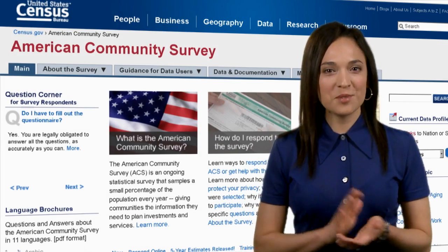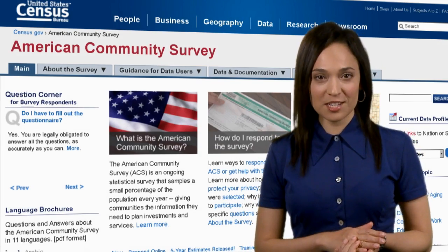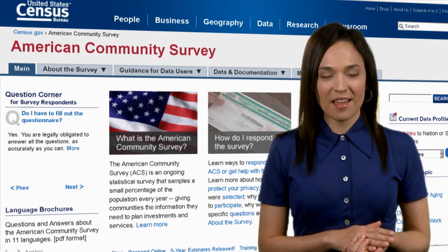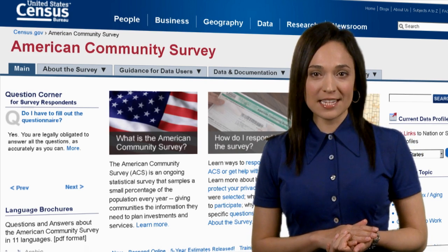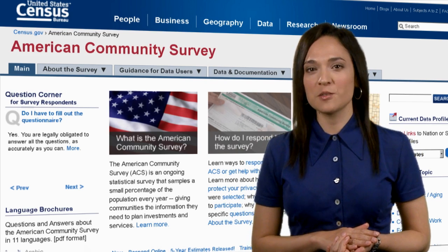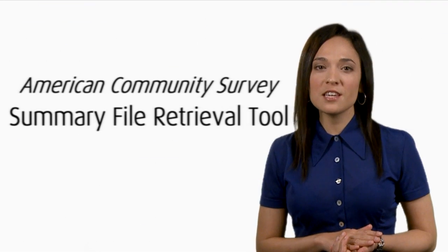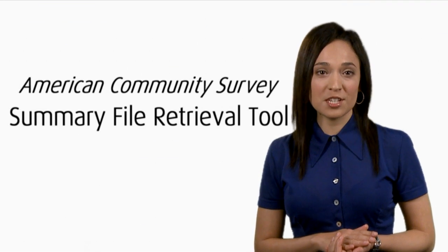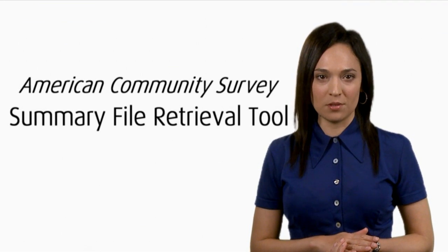Are you looking for community data from the American Community Survey? This tutorial will show you an easy way to access block group-level data using the American Community Survey Summary File Retrieval Tool.